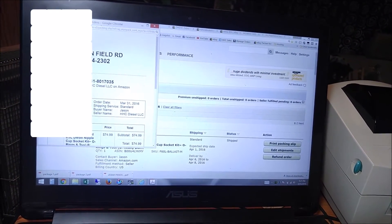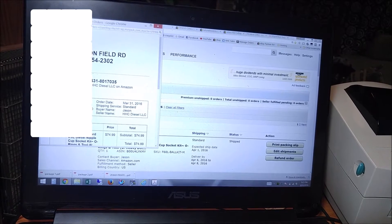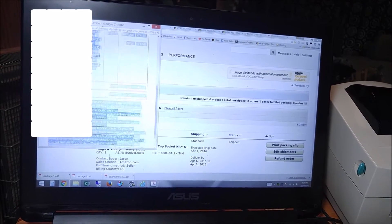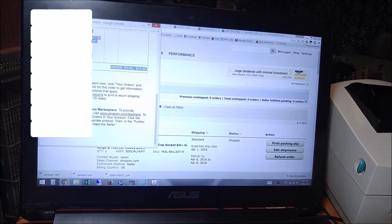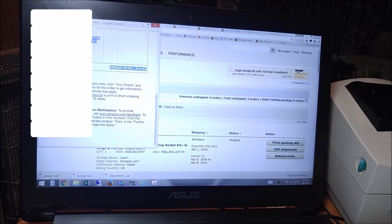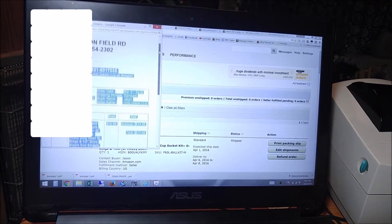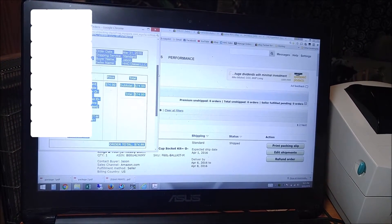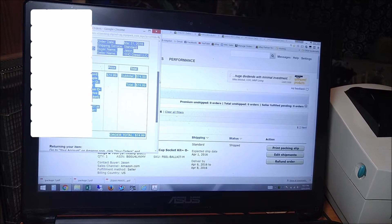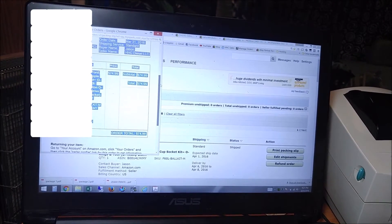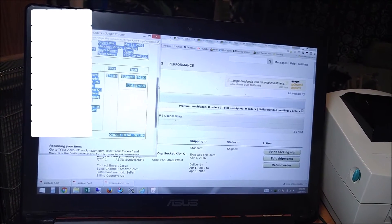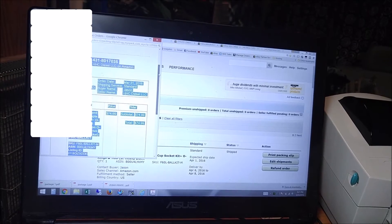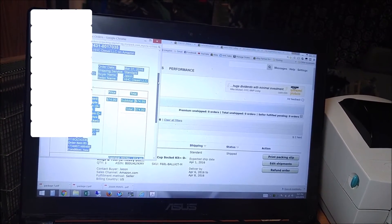And from here what we're going to do is highlight everything down from order ID down to order total. That's about all you can fit on the 4x6 paper. Anything more than that is going to bleed off into multiple pages, which is perfectly fine, but I like to have everything on one page and that's everything you need right there anyways.